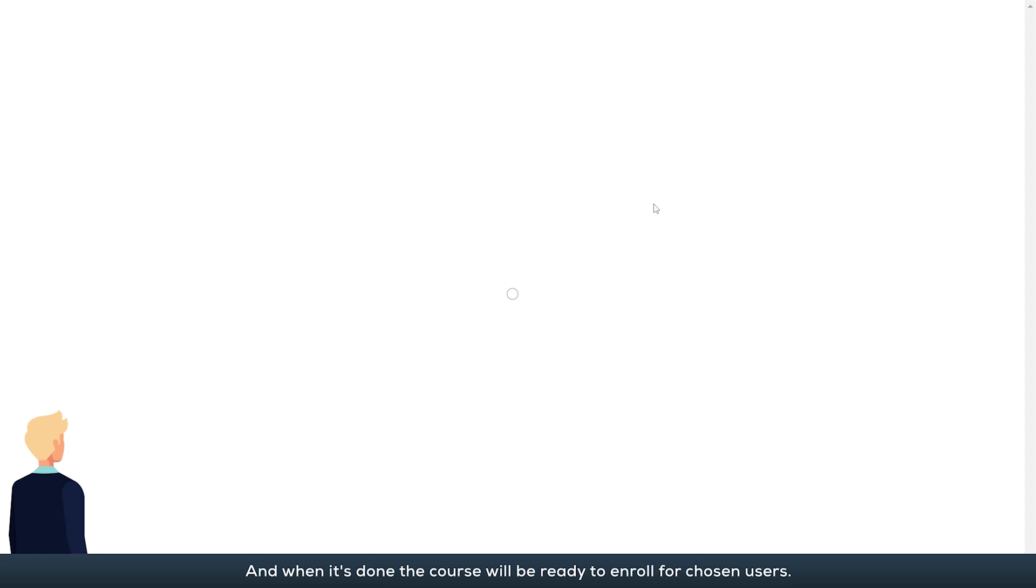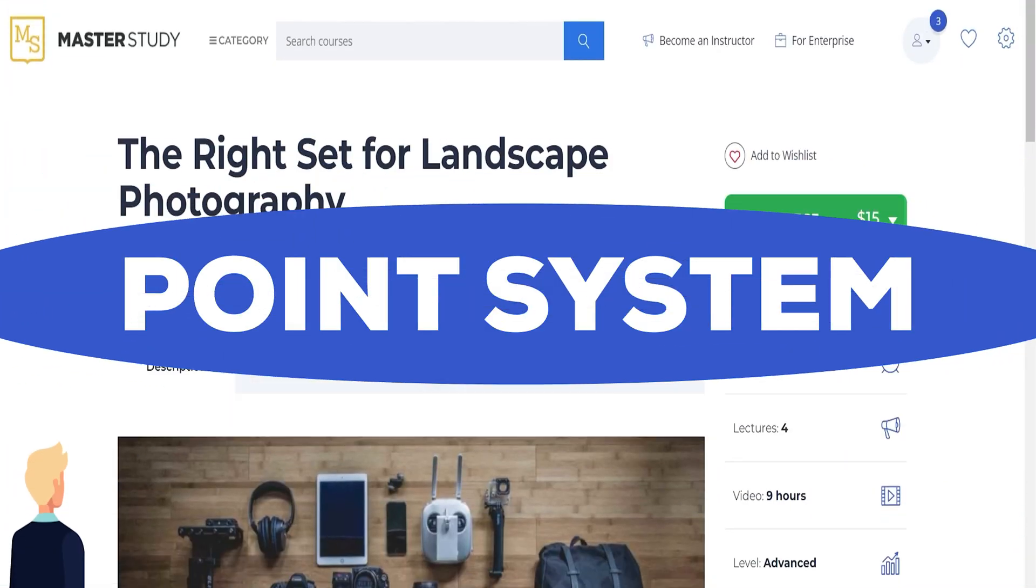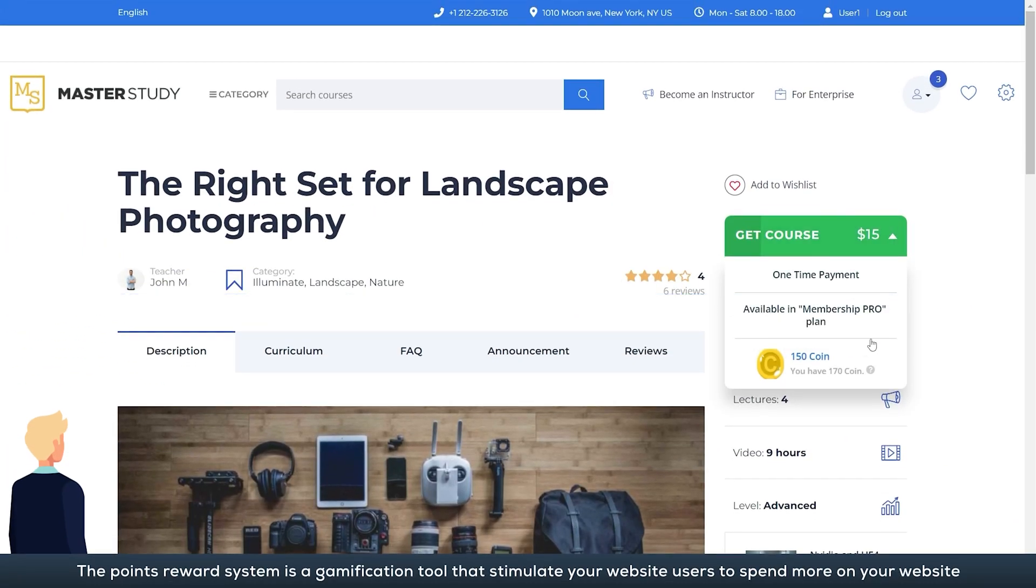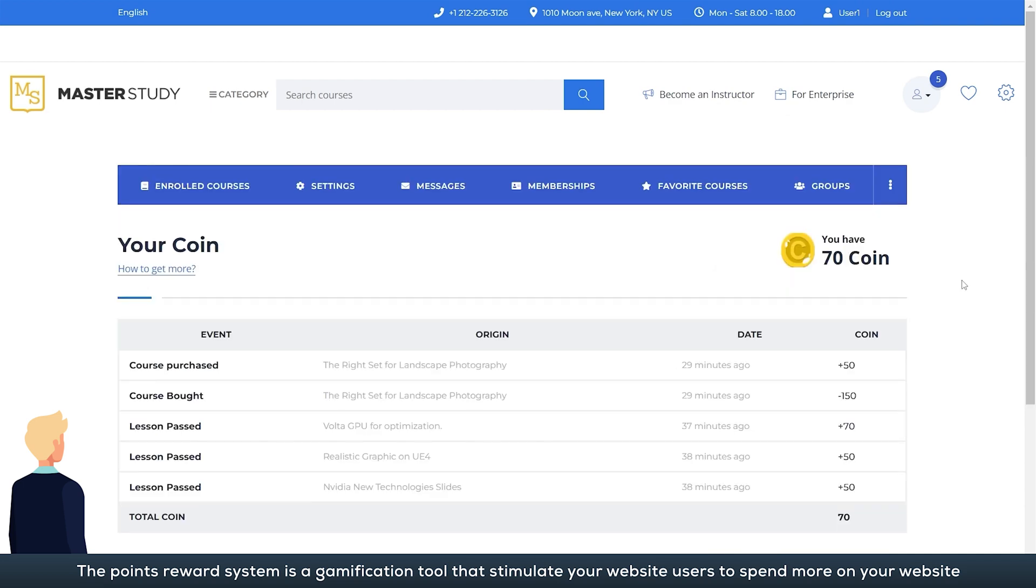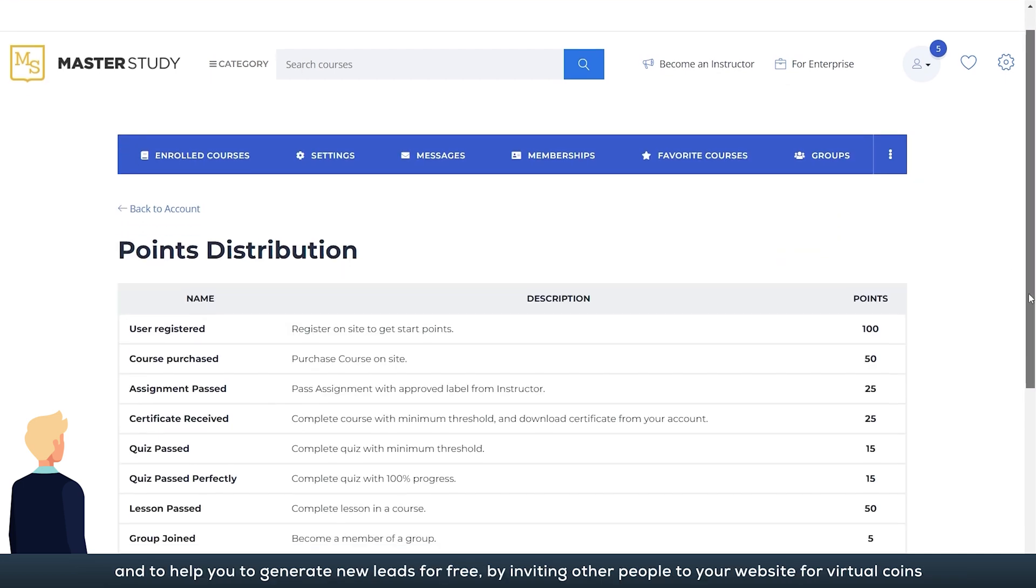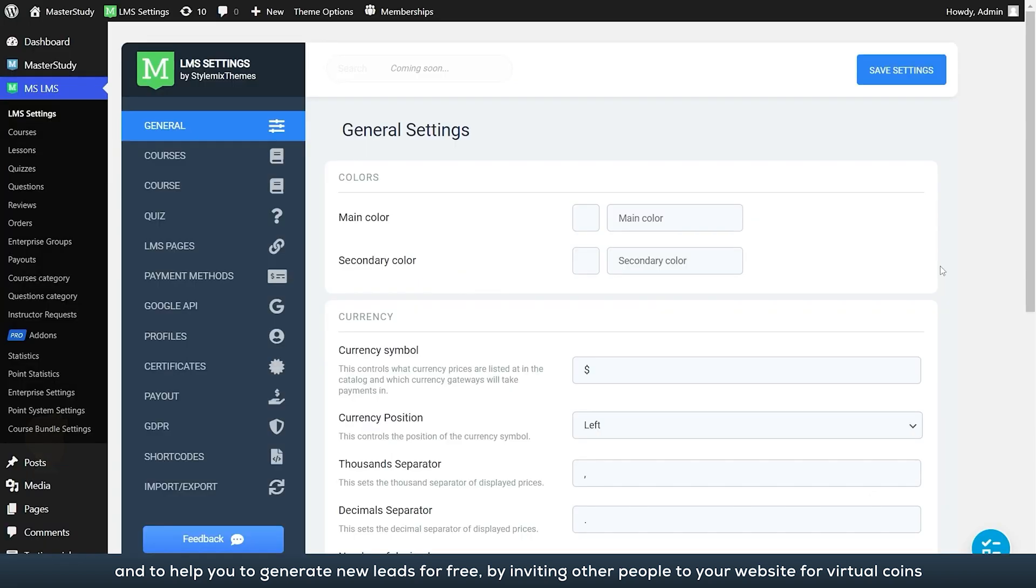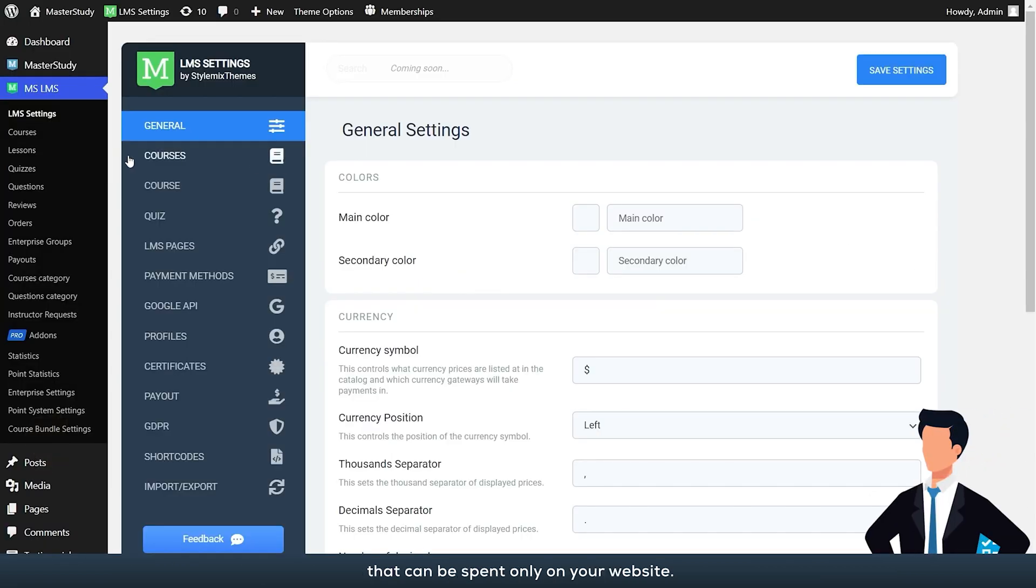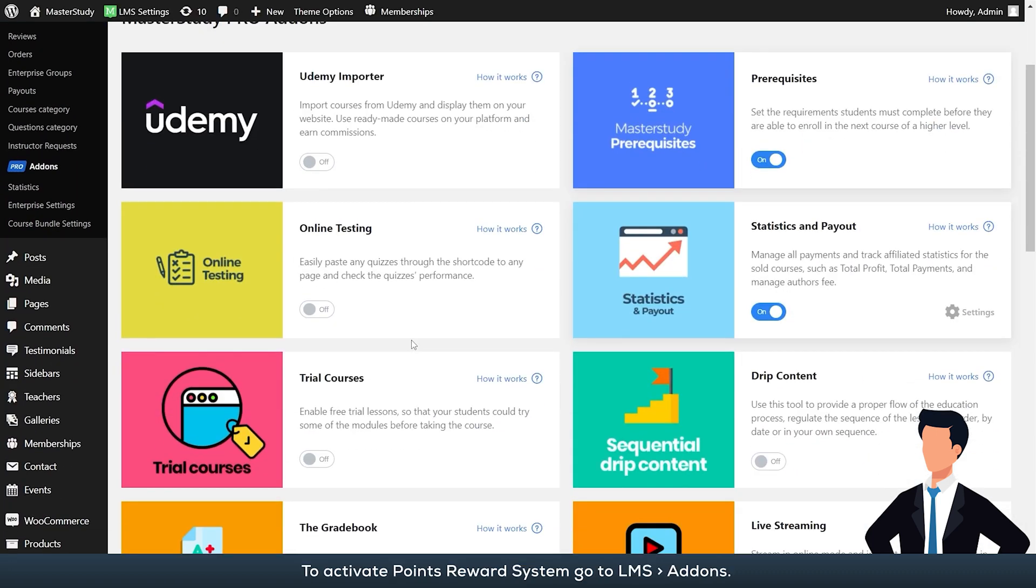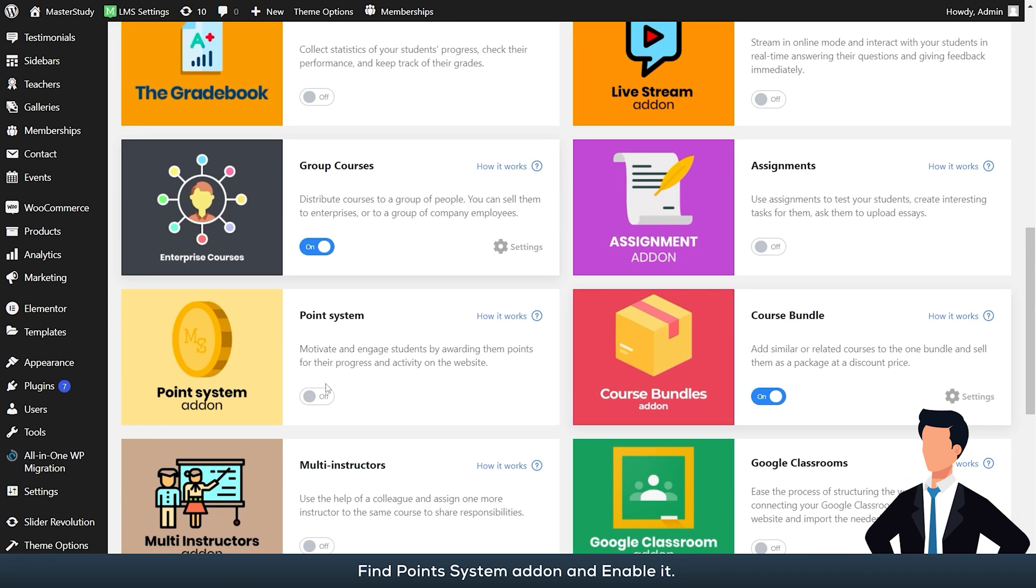The points reward system is a gamification tool that stimulates your website users to spend more on your website and to help you generate new leads for free by inviting other people to your website for virtual coins that can be spent only on your website. To activate points rewards system, go to LMS add-ons, find points system add-on, and enable it.